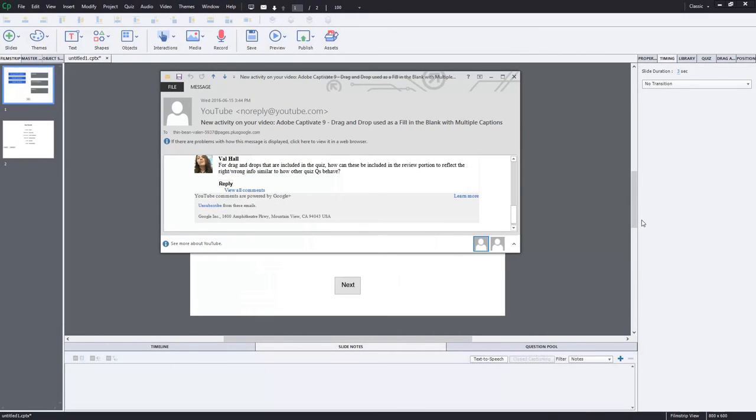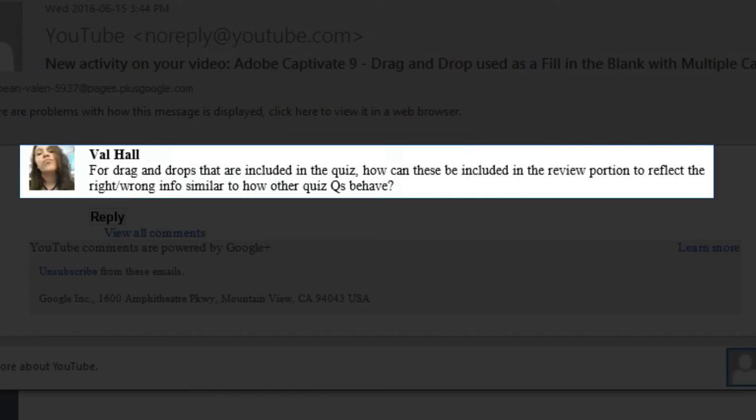So I got a message from Val Hall. For drag and drops that are included in the quiz, how can these be included in the review portion to reflect the right, wrong info, similar to how other quiz questions behave? Well Val,